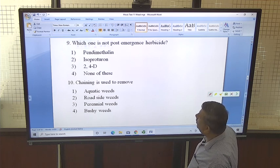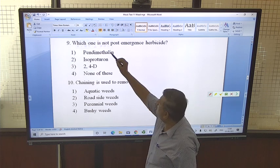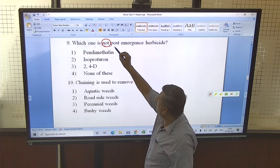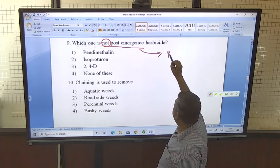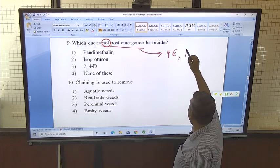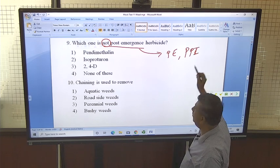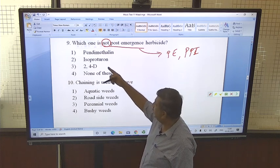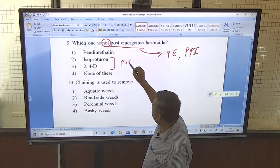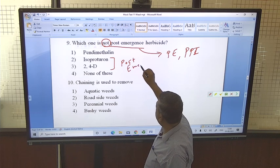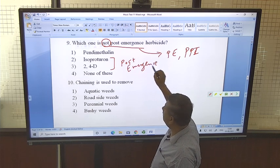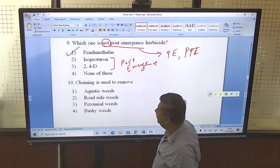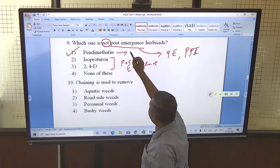The next question is: which one is NOT a post-emergence herbicide? If it is not a post-emergence herbicide, it means it is either a pre-emergence (PE) or pre-plant incorporation (PPI) herbicide. Pendimethalin is a pre-emergence herbicide, while isoproturon and 2,4-D are post-emergence herbicides. So the correct answer is pendimethalin, which is used as a pre-emergence herbicide.